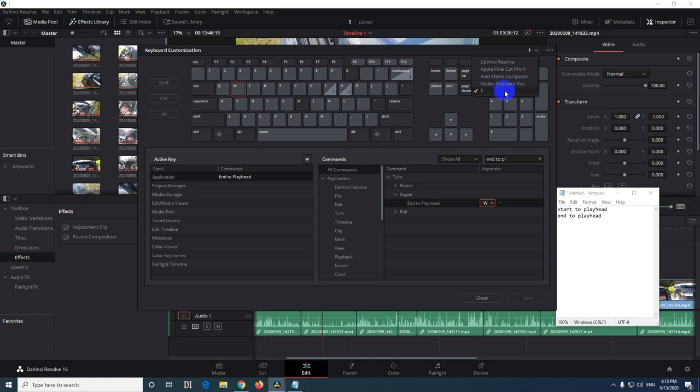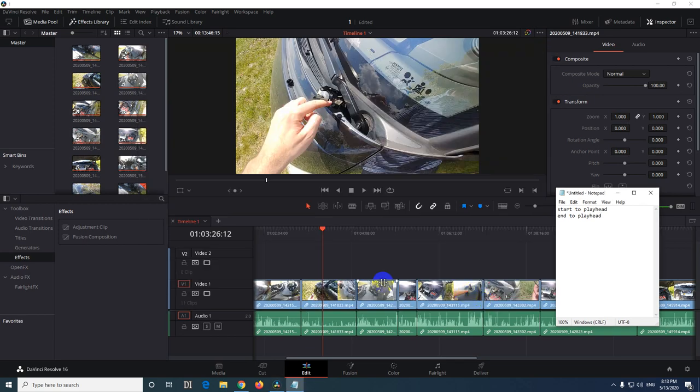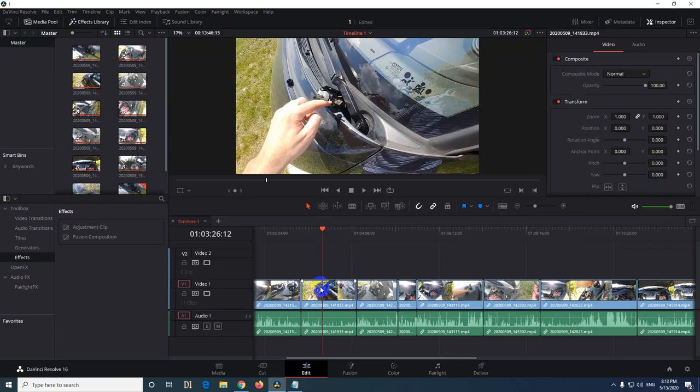If you don't want to use these and you want to return to any of those, then go to the three dots and delete the preset that you just created. Now let's close this and let's try it.